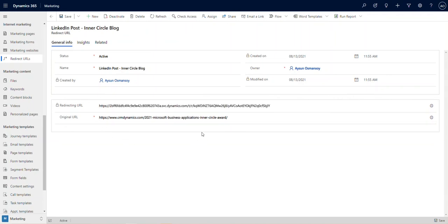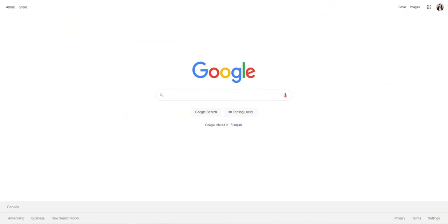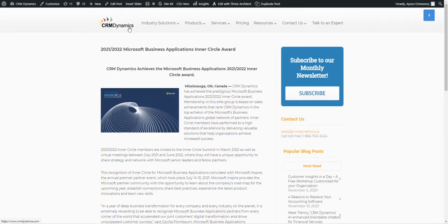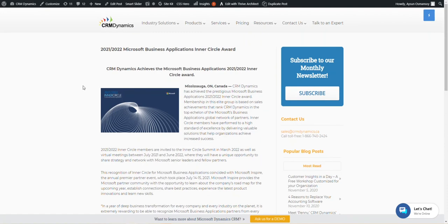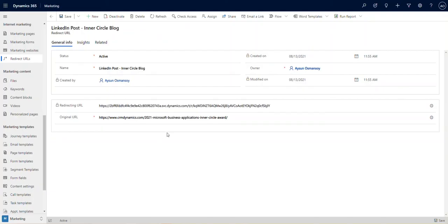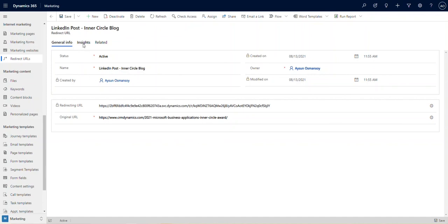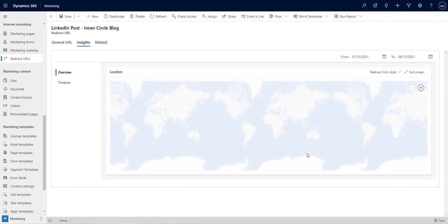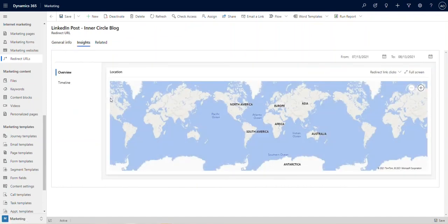We can see that this redirecting URL leads to the exact same place that the original URL leads to. However, now we can access insights based on times and locations of the potential lead.